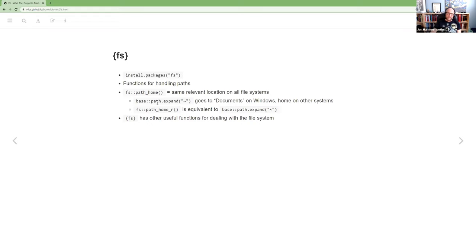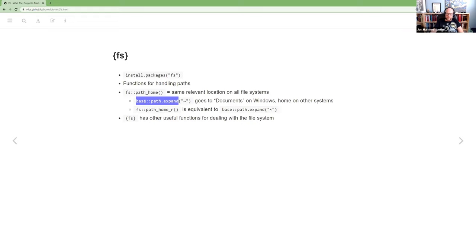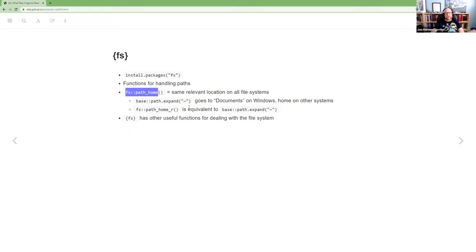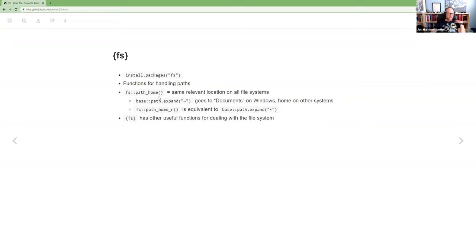So FS has this path_home that will give you the same equivalent directory, no matter whether you're on Windows or Linux or Mac. And then there's this function path home R within FS that does base, it just does what base path expand tilde does. It goes to that place, but you probably don't want that. Work with this and that way it's always that user directory.